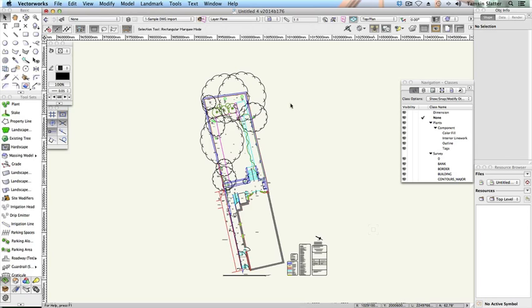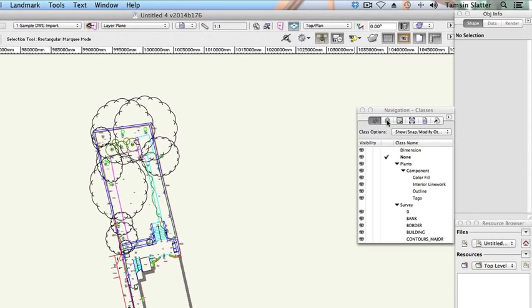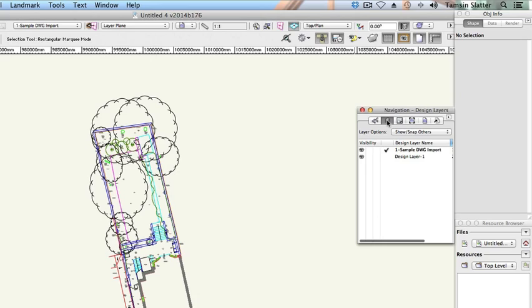Now examine the file structure. Turn your attention to the navigation palette. Click on the Design Layers button. Design layers represent the piece of paper on which you are drawing. They are usually used to separate items in 3D space, think of the floors of a building, or to separate stages of the design process.